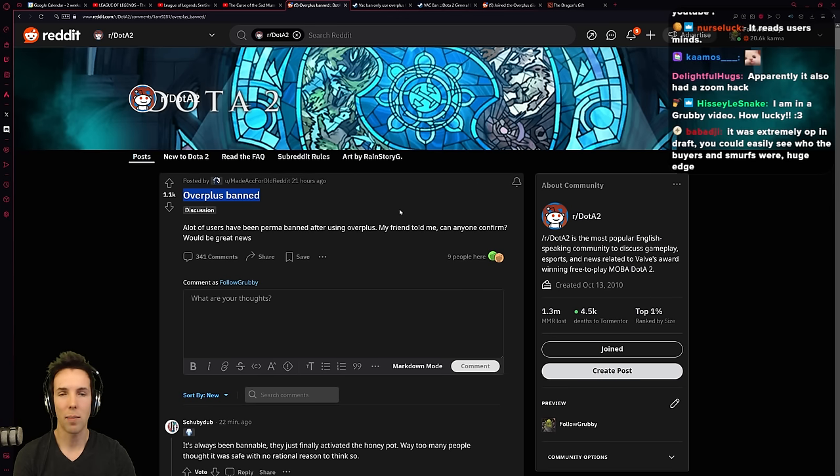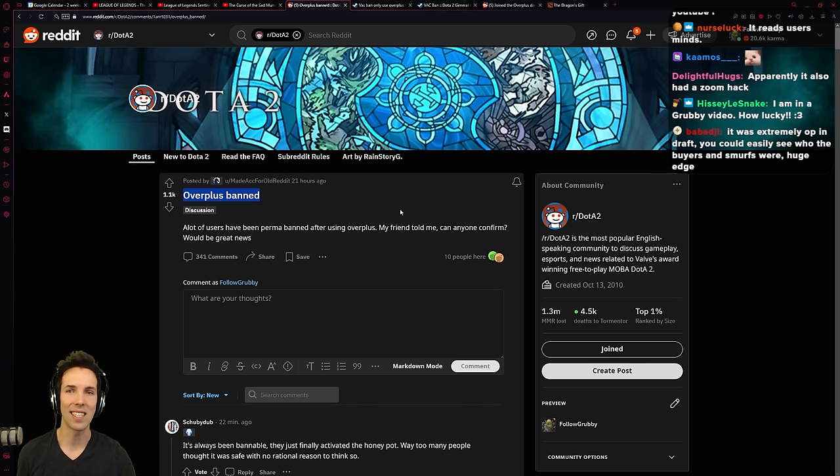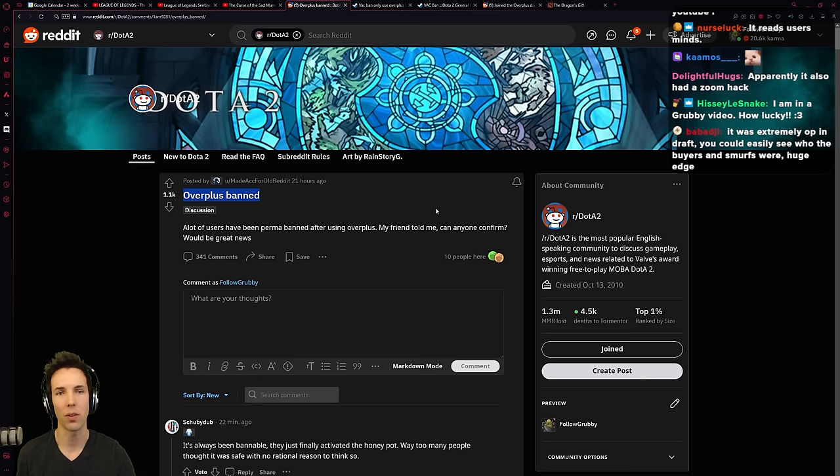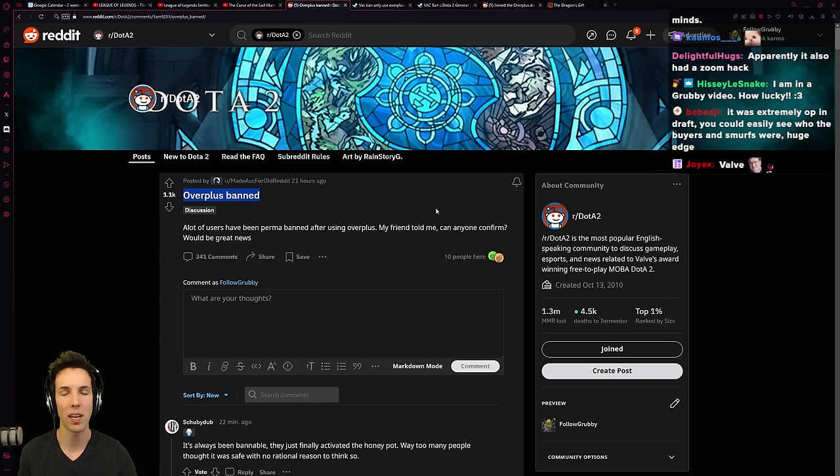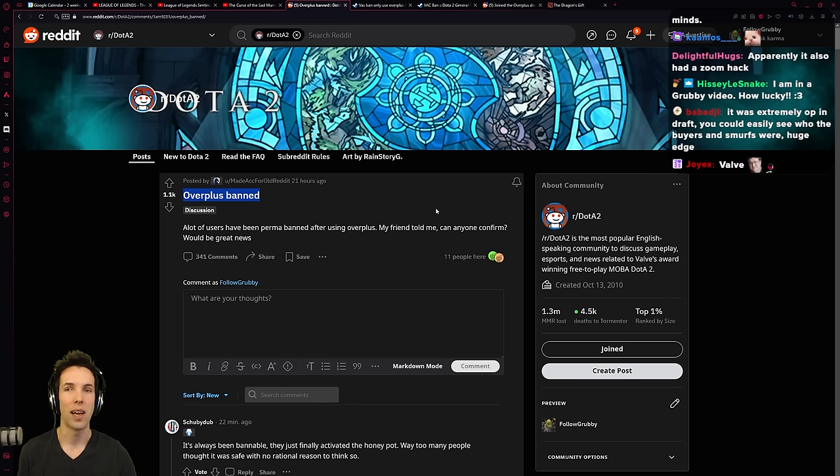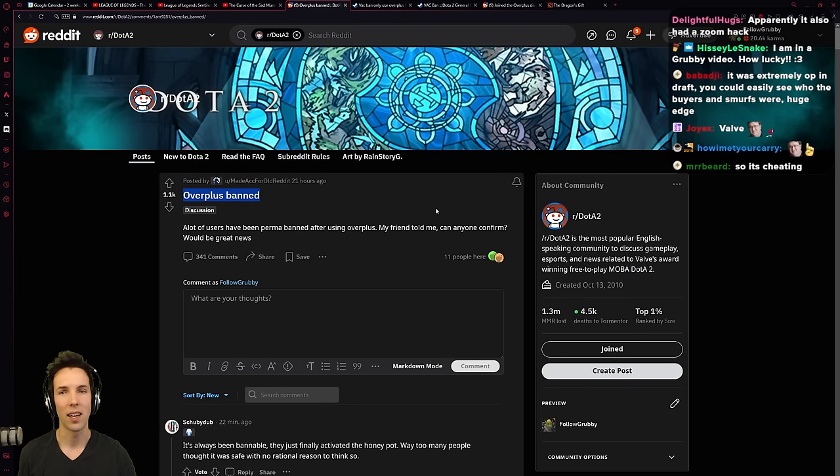Overplus, as an application, was memory-reading the ID of Steam of your opponents and was then able to cross-reference it with other websites that aggregate replays for Dota 2. And then it would tell you what are their common hero picks.